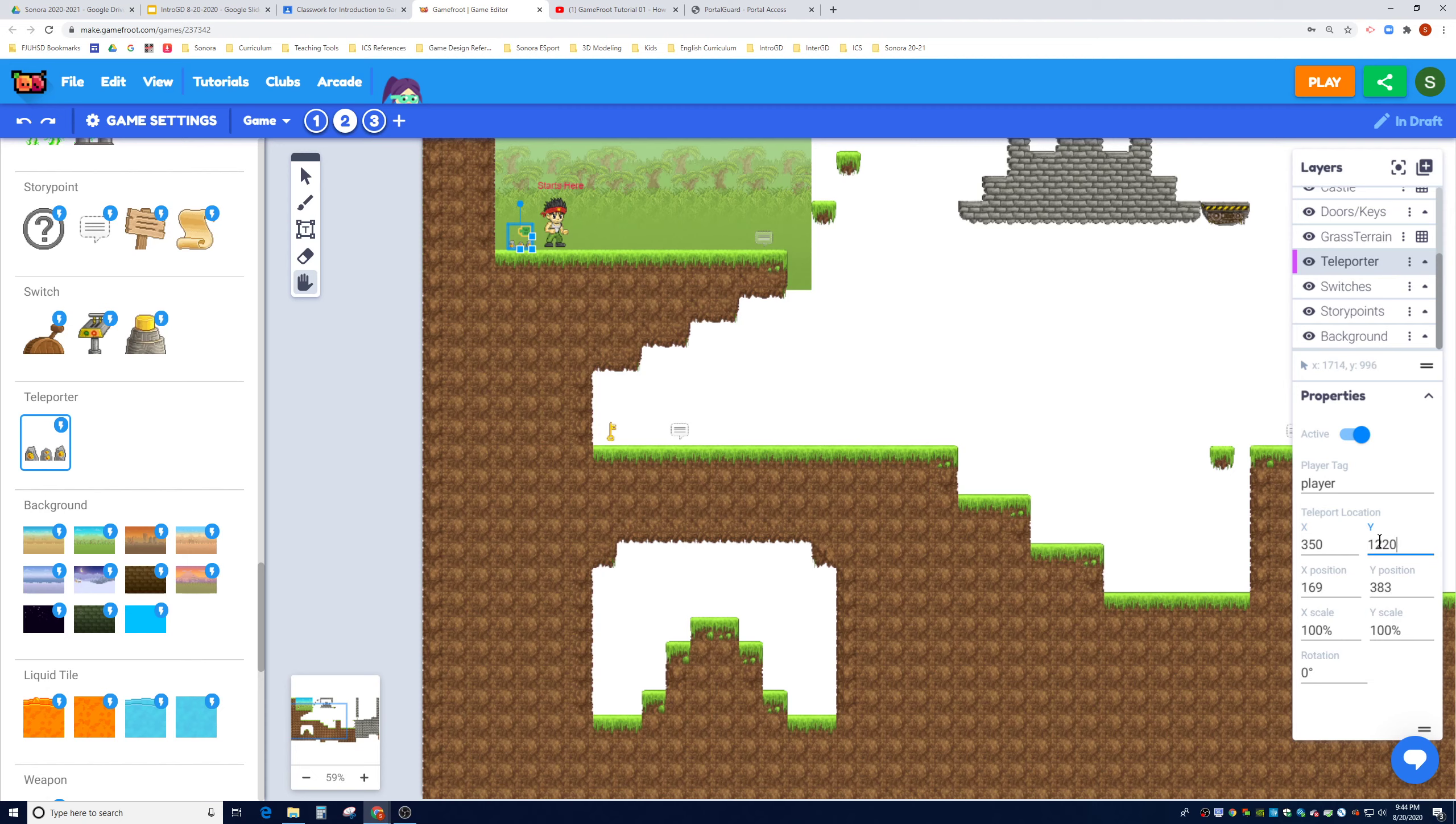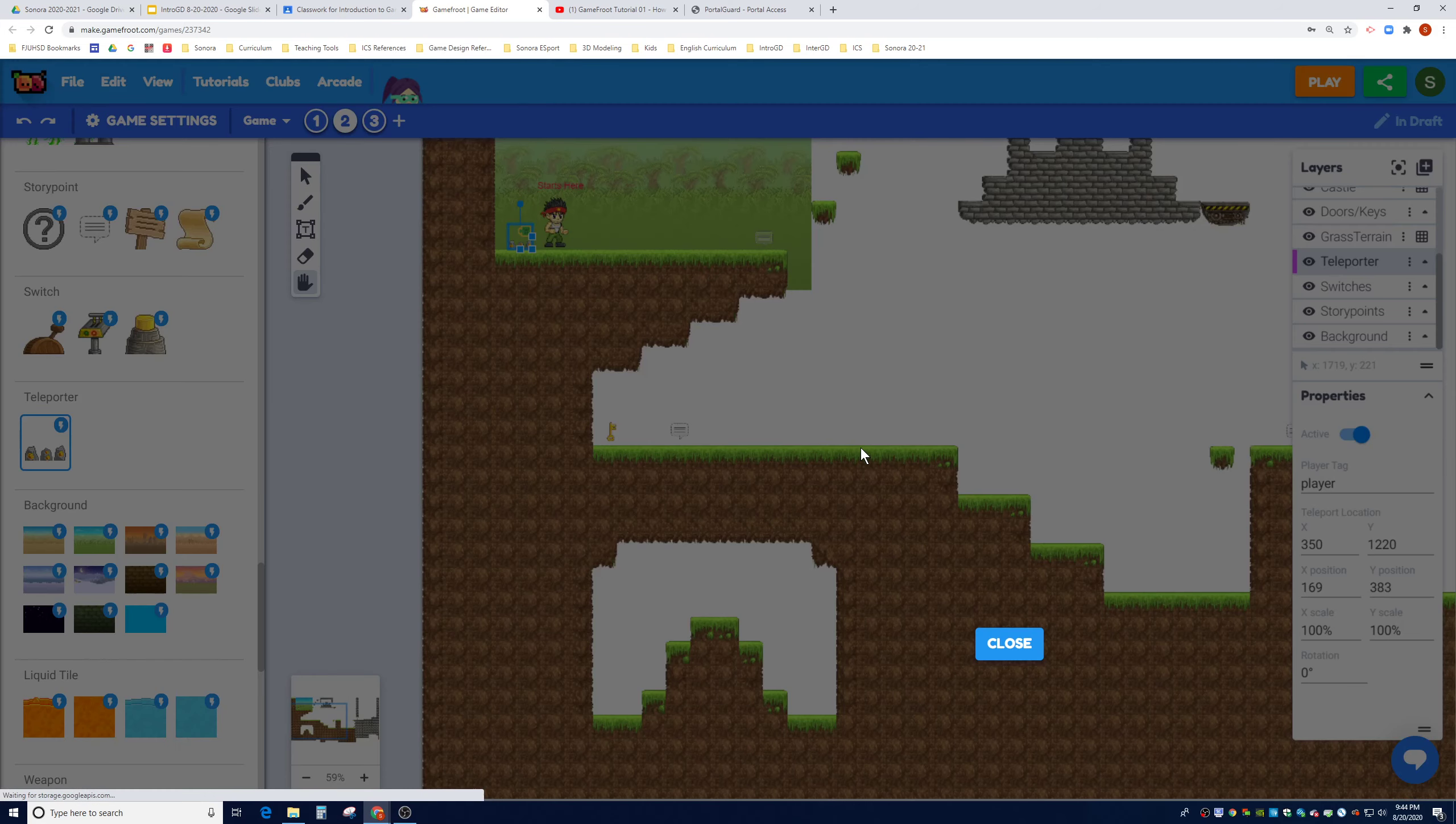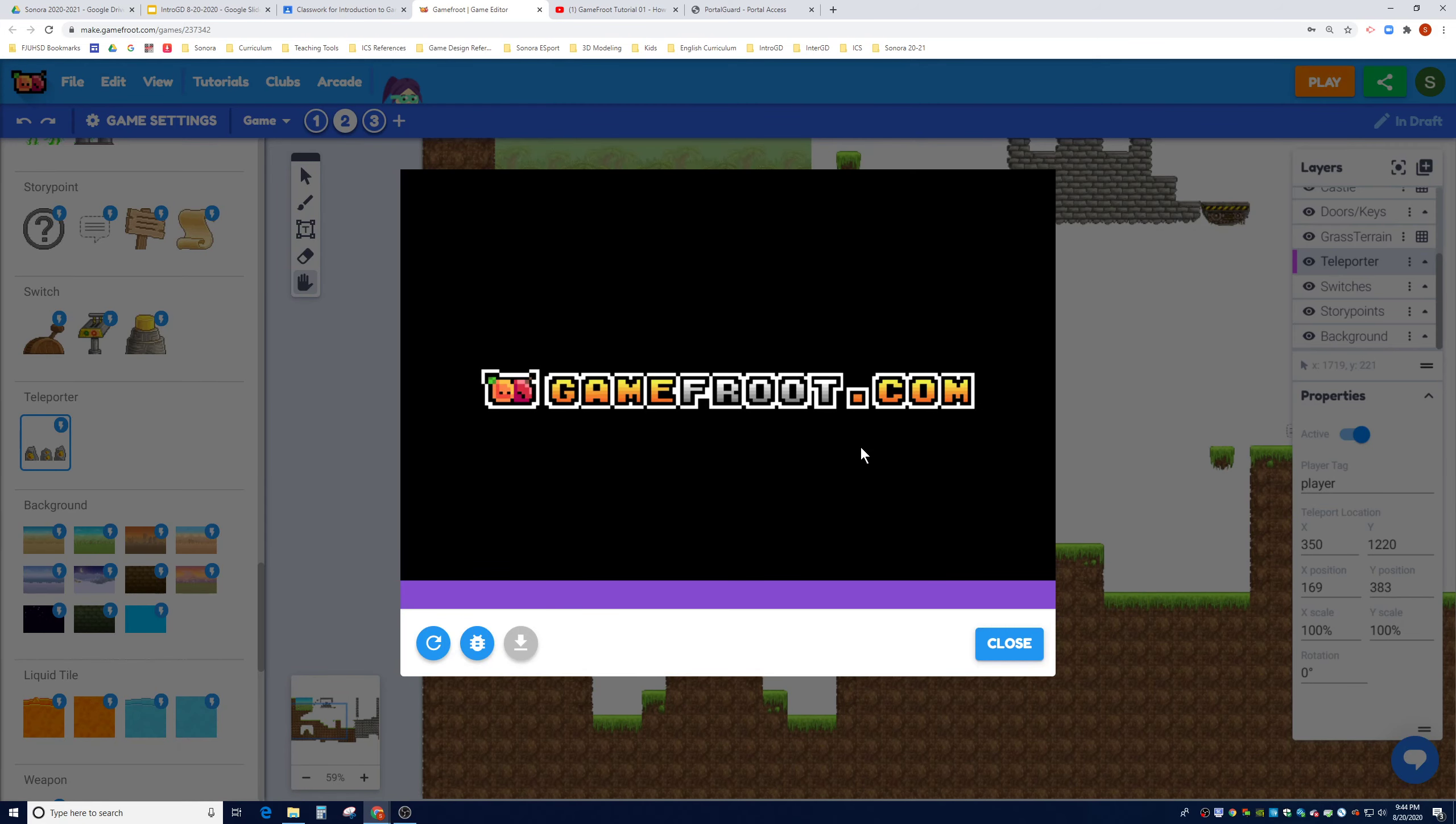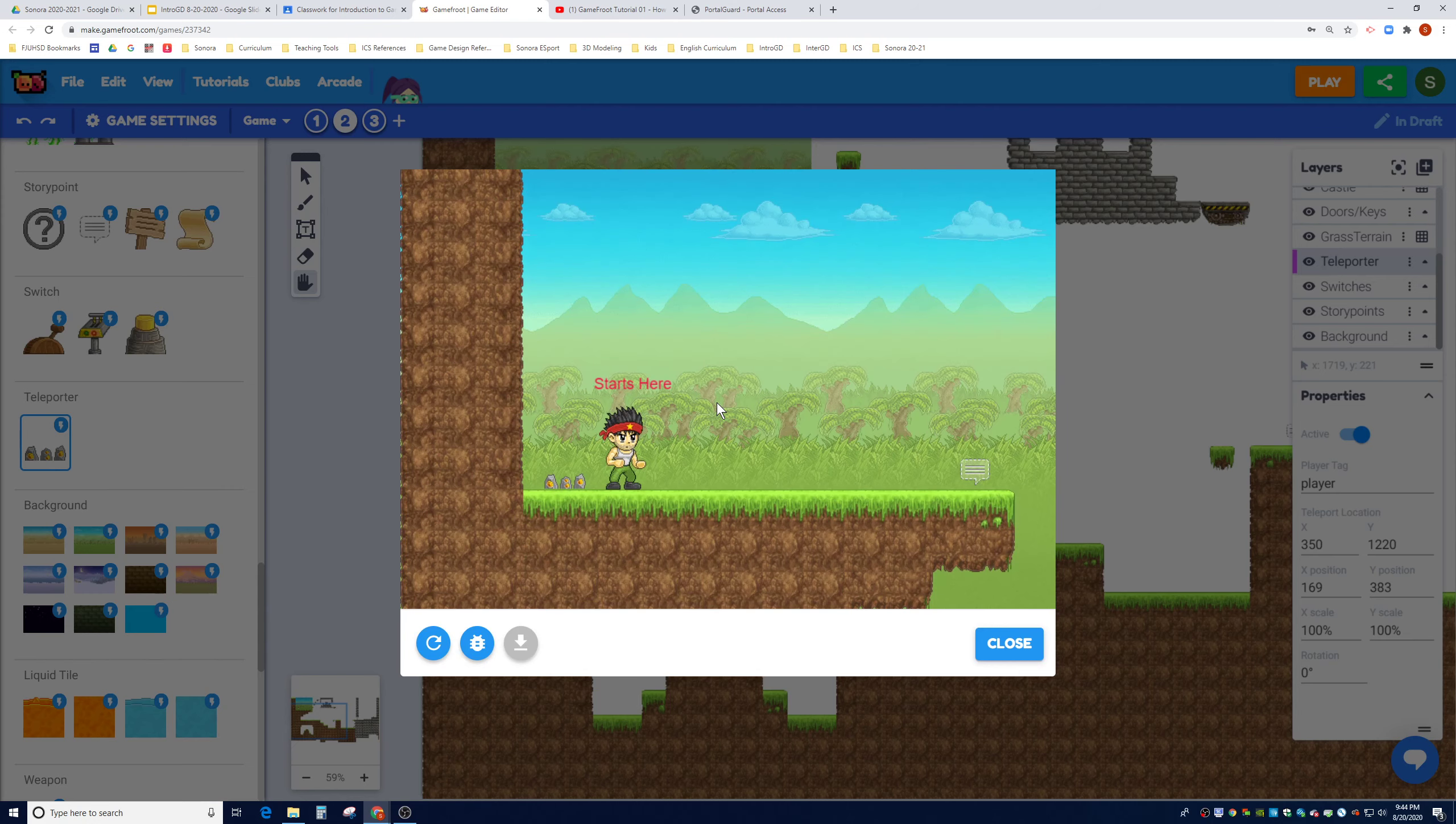Now, a common mistake by students is that they type in 350 and 1220 in these two fields. These two fields, X position and Y position, are the position of the teleporter. These two positions are where I want the player to be teleported to. So I'm going to put 350 and 1220. Let's hit play and see if I did a good job of setting the location for the player.